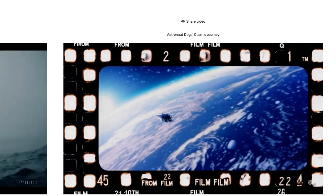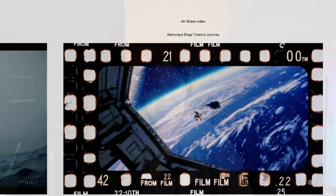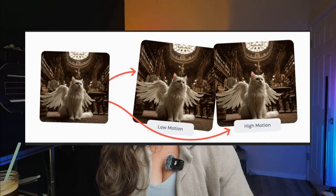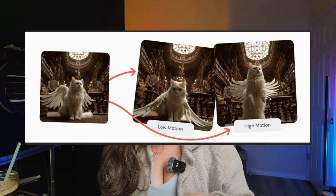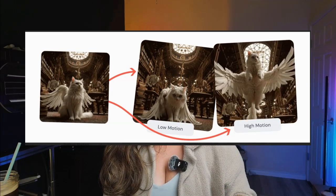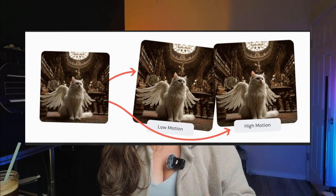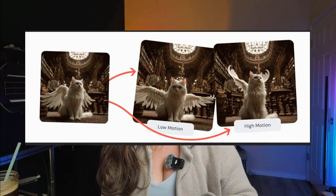MidJourney's video model tells another story. Its cinematic animations are breakthrough, with authentic human movements and dynamic storytelling. But here's the catch — it operates on a credit-heavy pricing system, and even with the basic model, credits get eaten up really quickly.